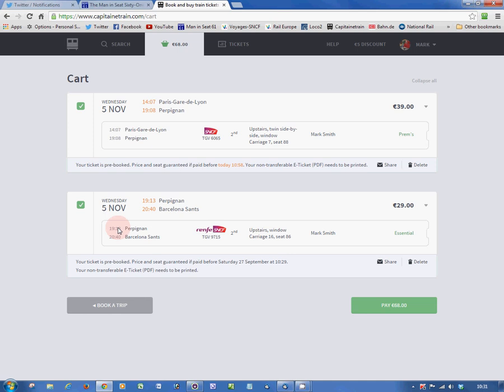If you want to pay 100 euros and stay in the same seat all the way from Paris to Barcelona, well, that's fine. But, for a 32% saving, or even sometimes more, I would flipping well change seats at Perpignan.